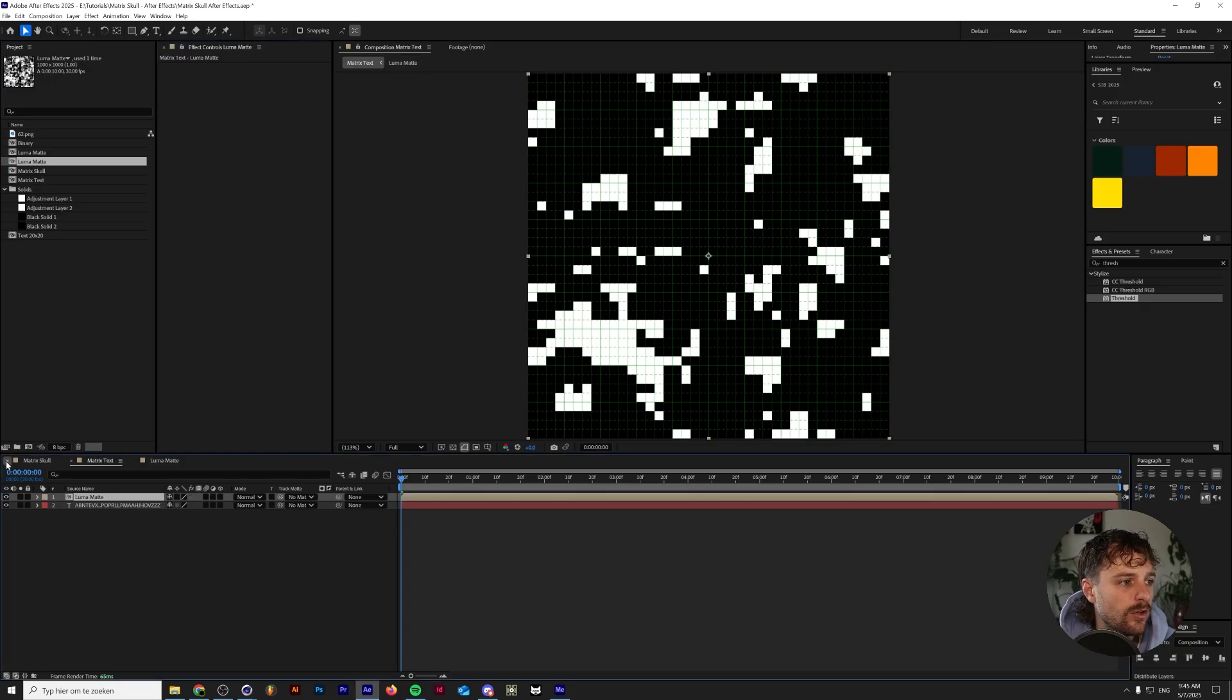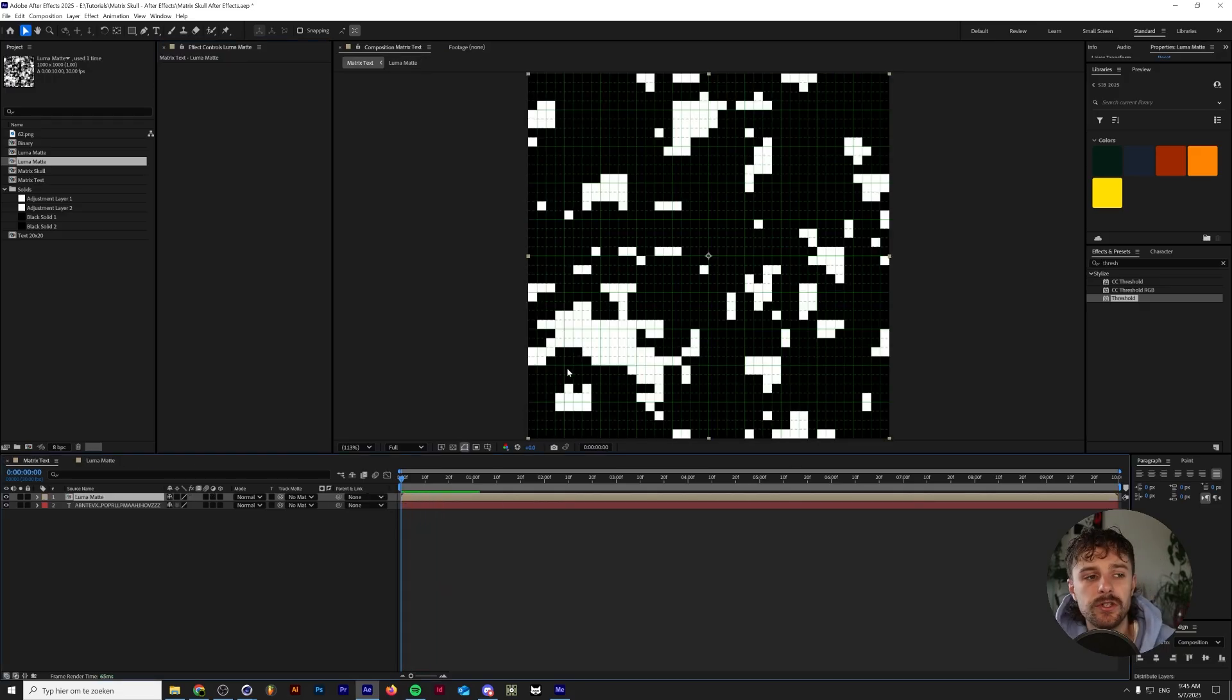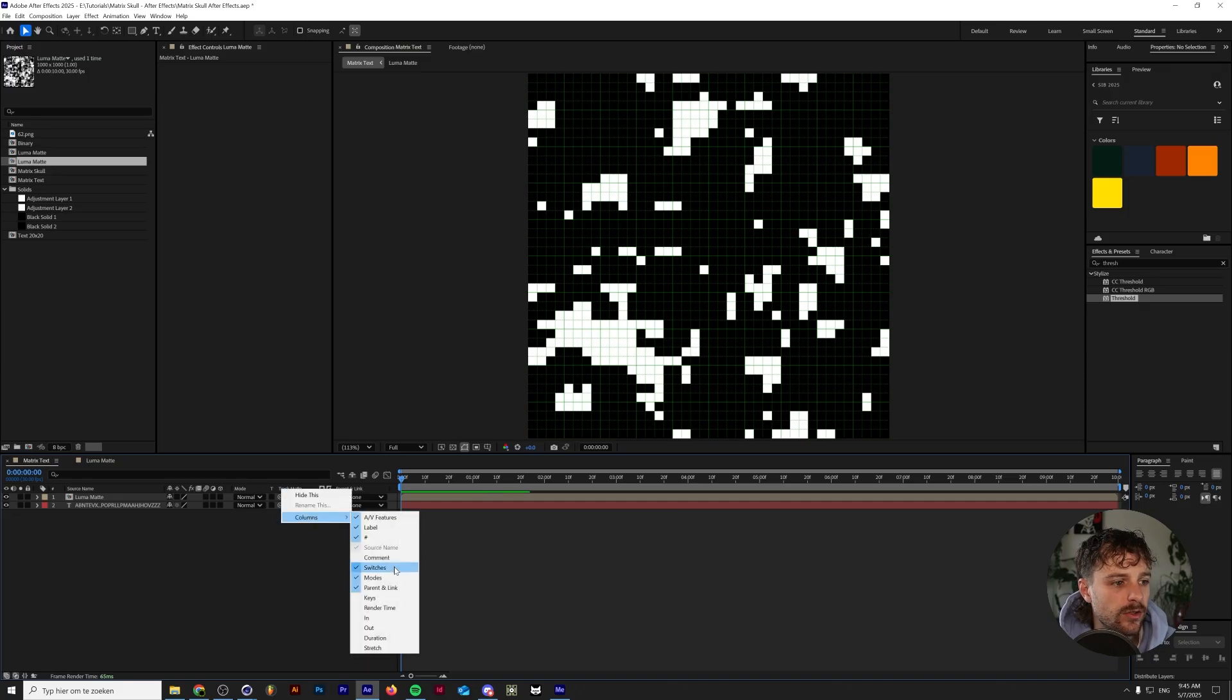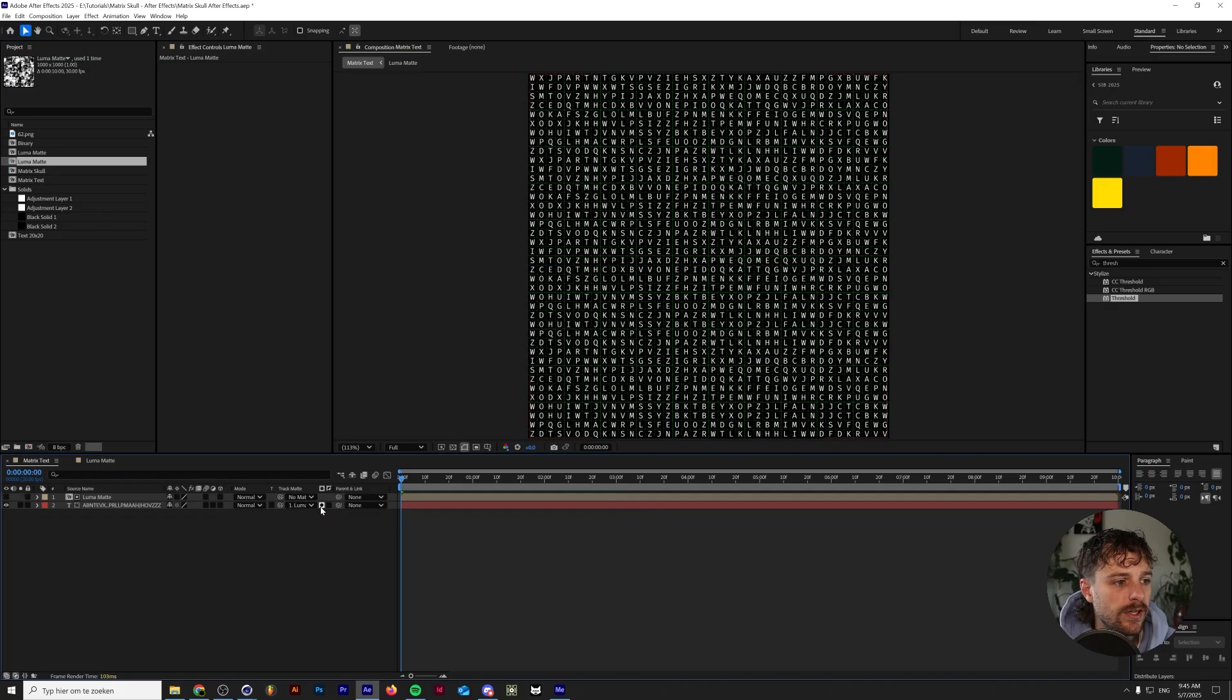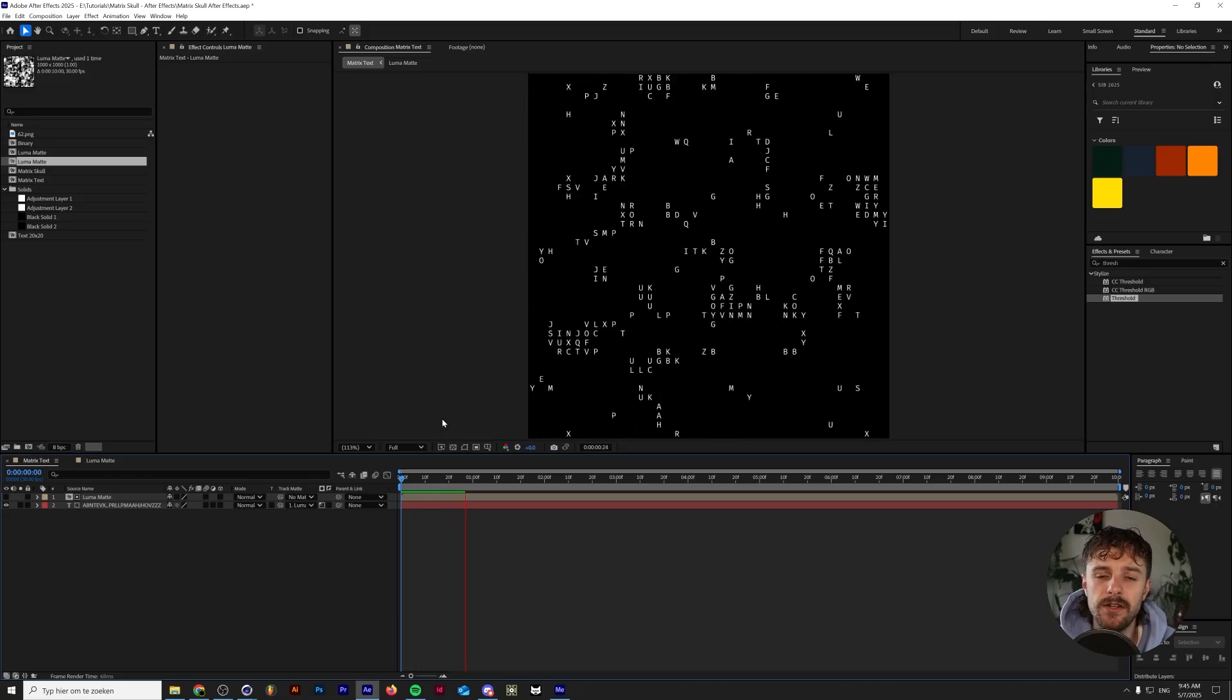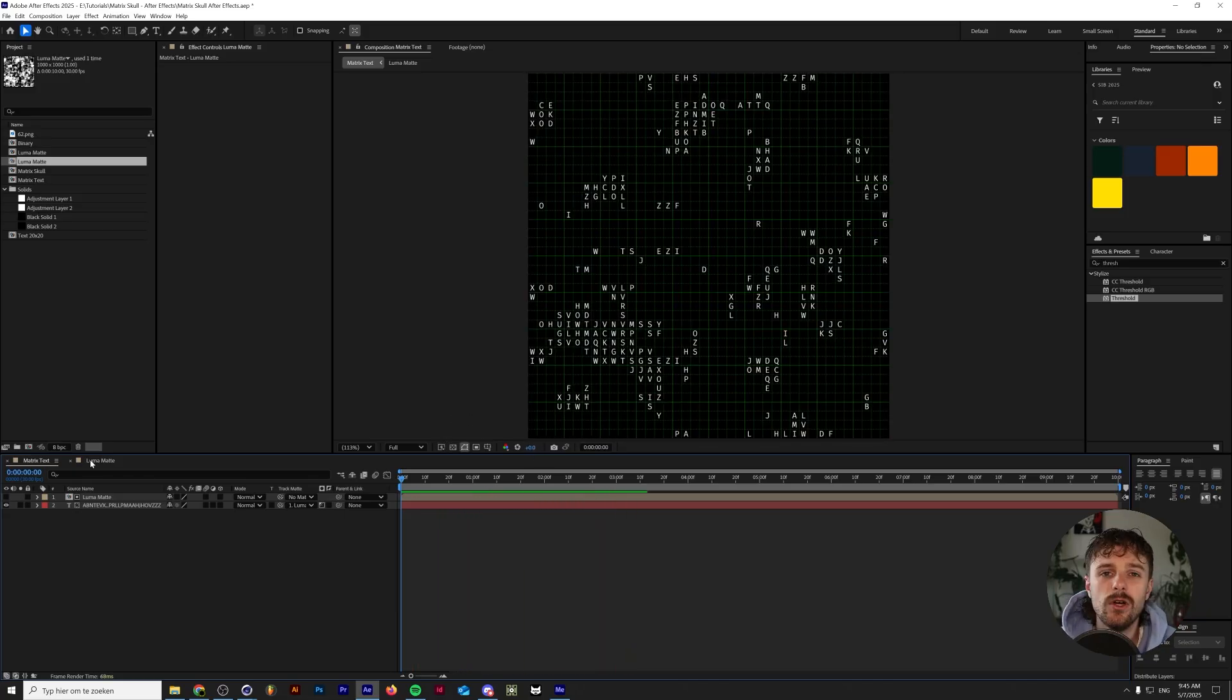Now if we go back to our matrix text here, you should see something like this. And the way we're going to actually make this link to the text is by clicking on the text layer and then click on matte. And if you cannot see this window, all you need to do is right click and go to columns and then to modes. But under the nomad, let's click on luma mat and then click on this little alpha mat to make it the luma mat. And now it's revealing these random letters based on the luma mat that we just created, but we're not there yet.